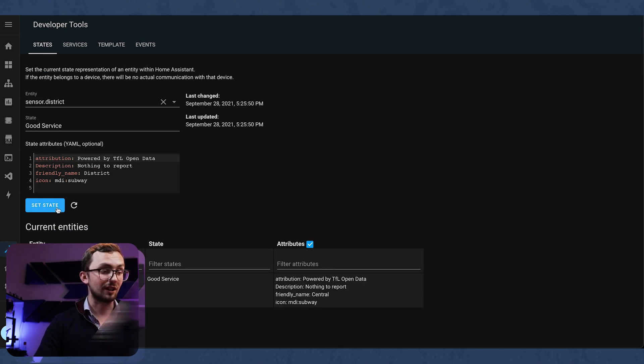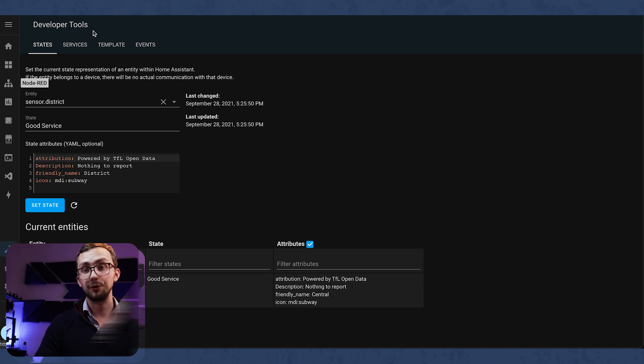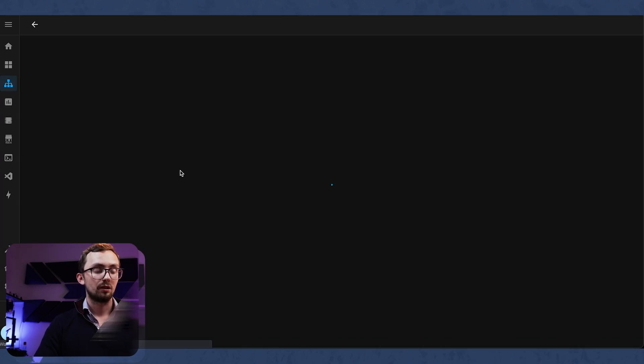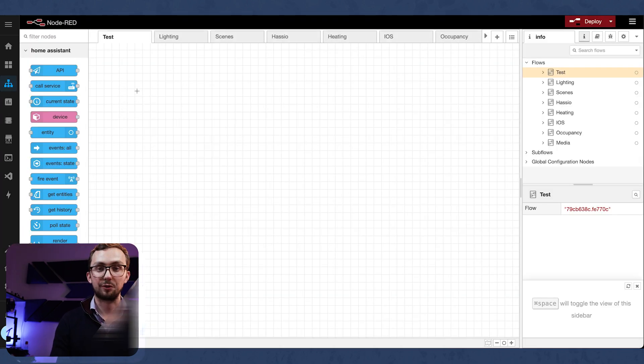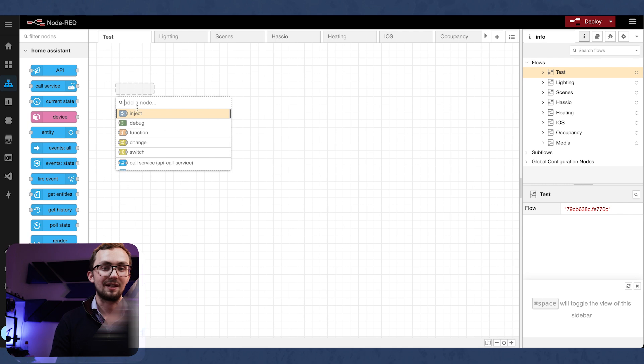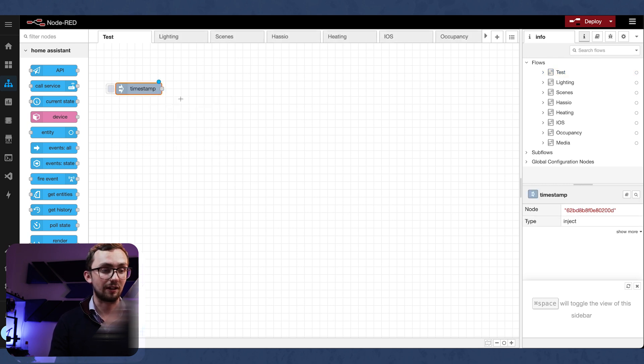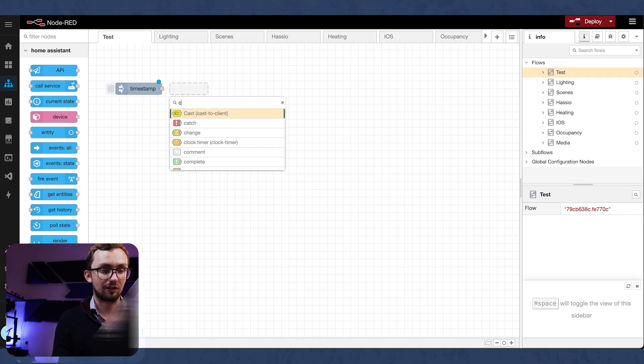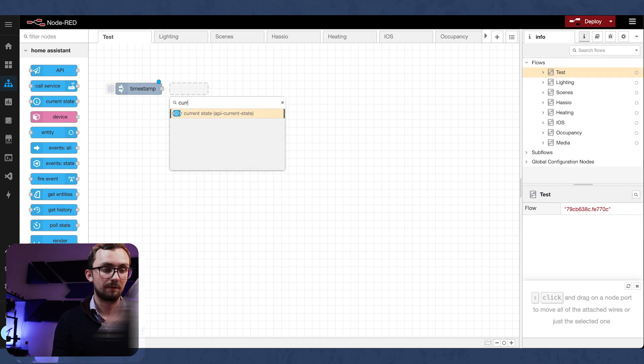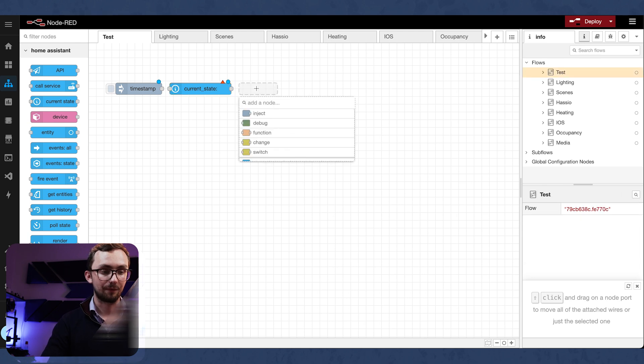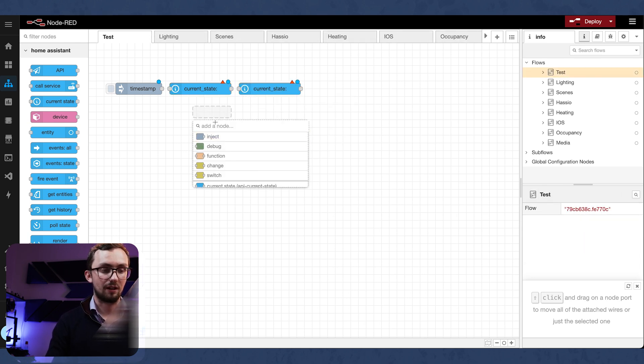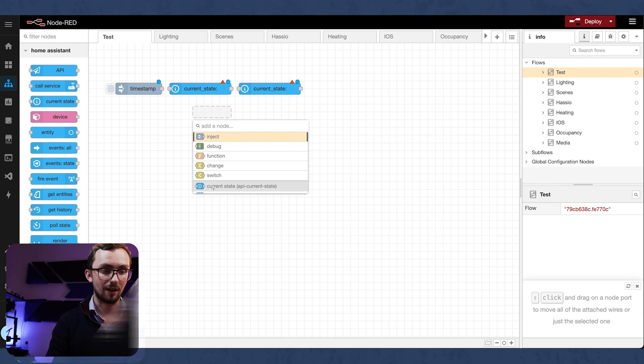So now we've got this information. What are we going to do? Of course, we're going to make an automation. For this automation, we're going to need an inject node. We're going to need a current state node. We're actually going to need a few of them. So let's just drop in a few of them.